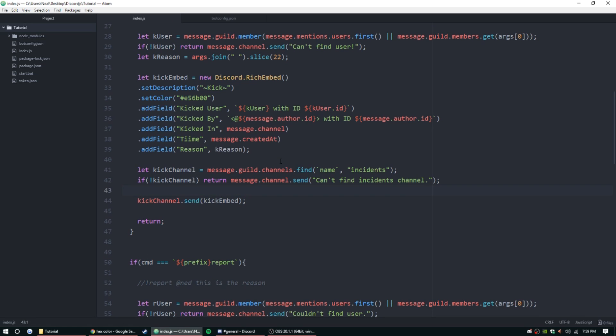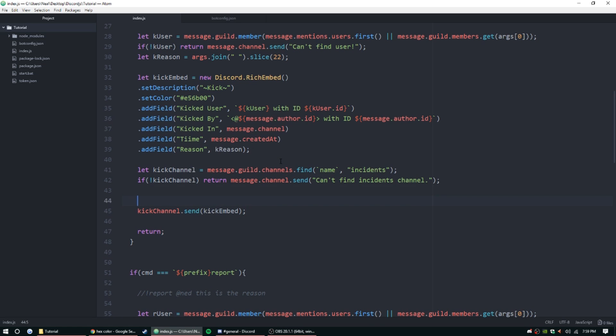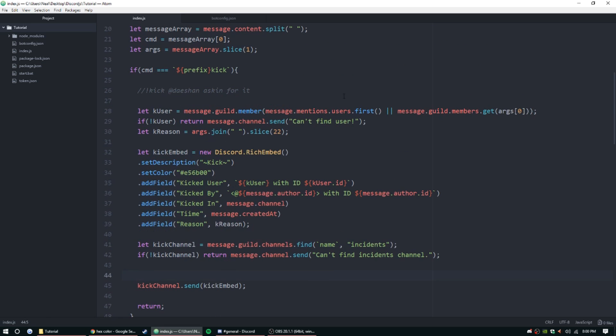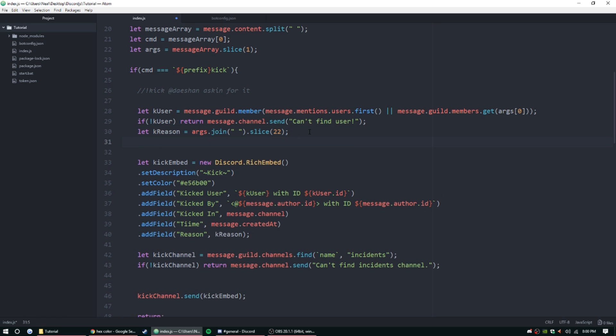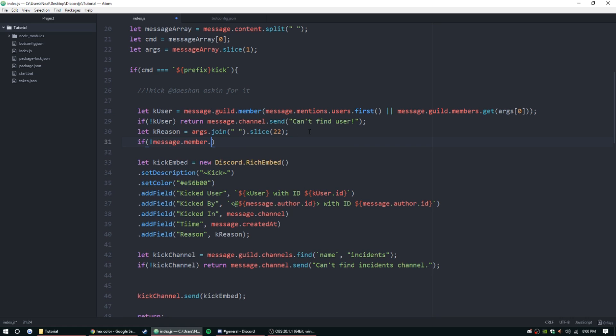So kick channel.send kick embed. But first we want to make sure we can kick the user. So I did forget - we do want to check for one thing. If - okay so if - actually we need to do this after, so we'll put it down here.